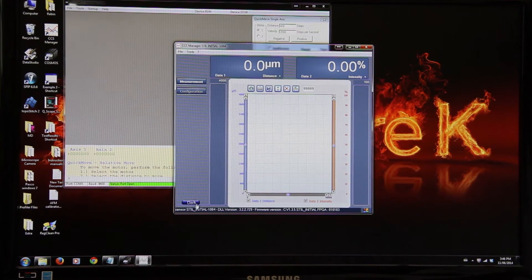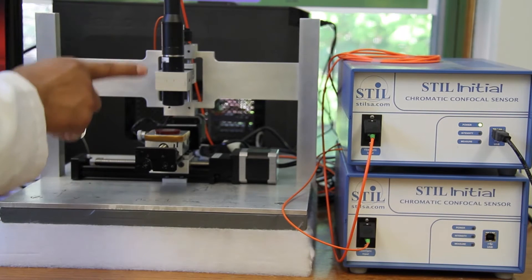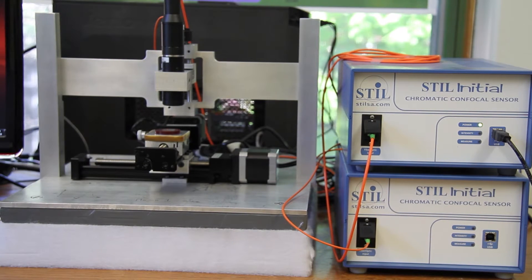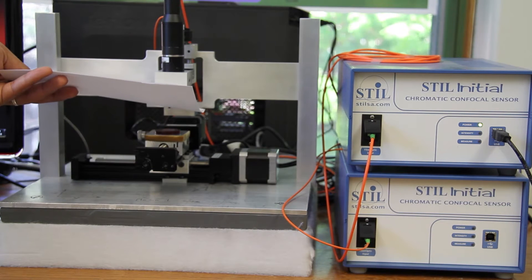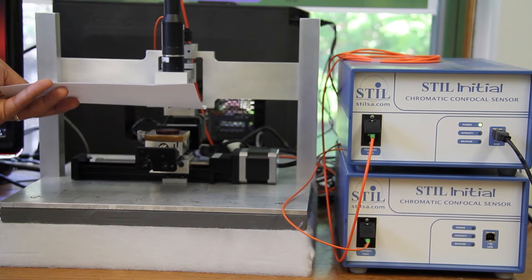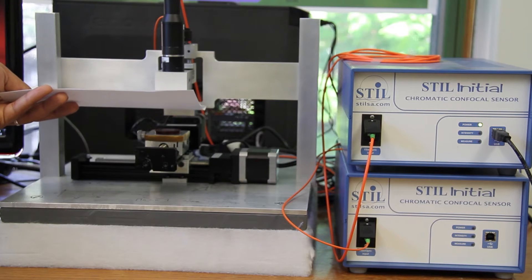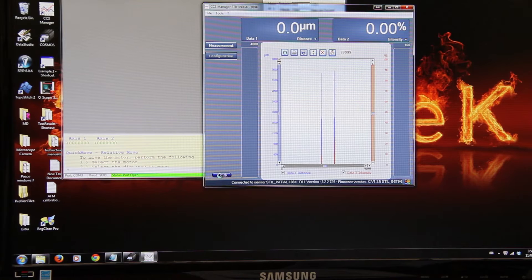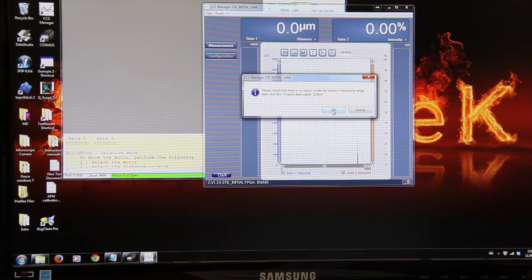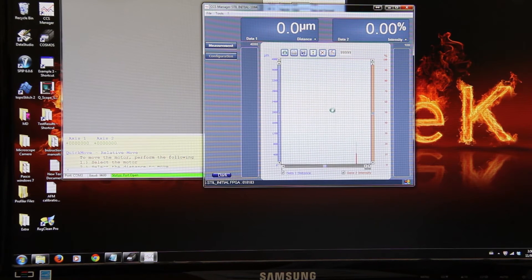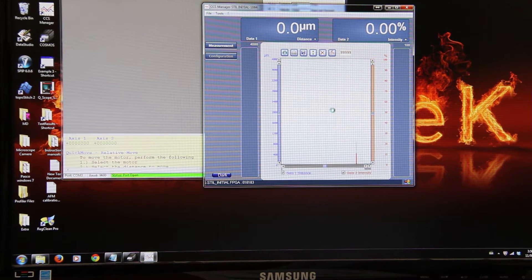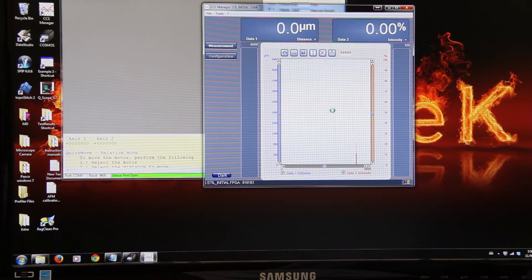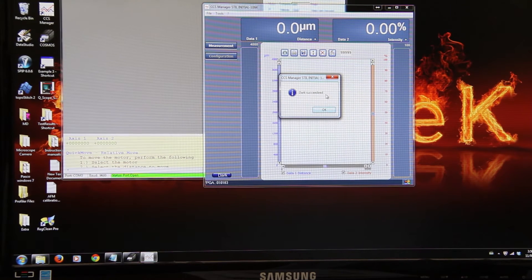We need to perform dark signal acquisition. Today we are going to use this pen. In order to perform the dark signal, blank off the light beam by placing a piece of paper over the tip of the optical pen and click dark from the software in CCS manager. Click the dark signal acquisition button. Press OK. Dark succeeded.